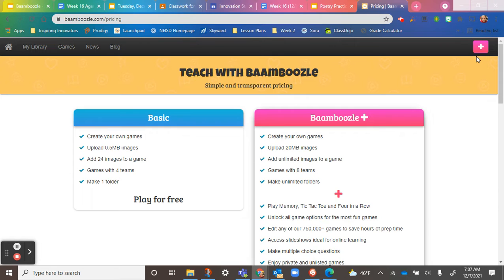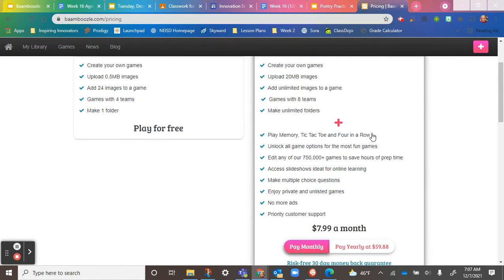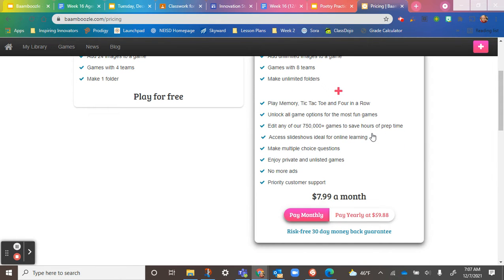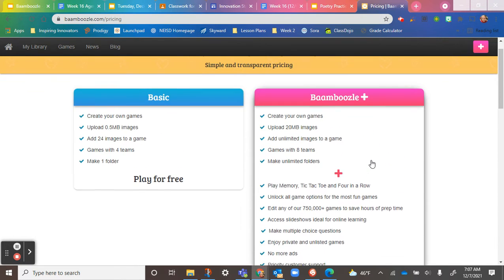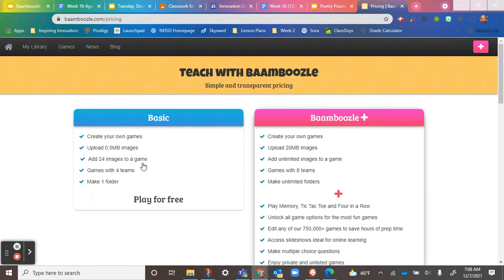For example, if I go here, I can see the prices for Bamboozle Plus, which gives me options to play with more teams, add unlimited images, make folders, unlock some extra fun games, have multiple choice options, and more. Or I can stick with my basic free edition, which is more than enough. With the free version I can still create games, still add images — just limited in number — play with up to four teams, and have one folder.